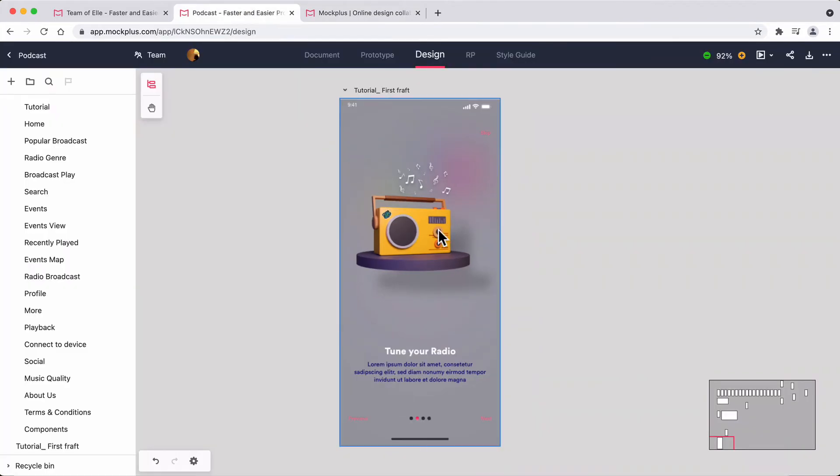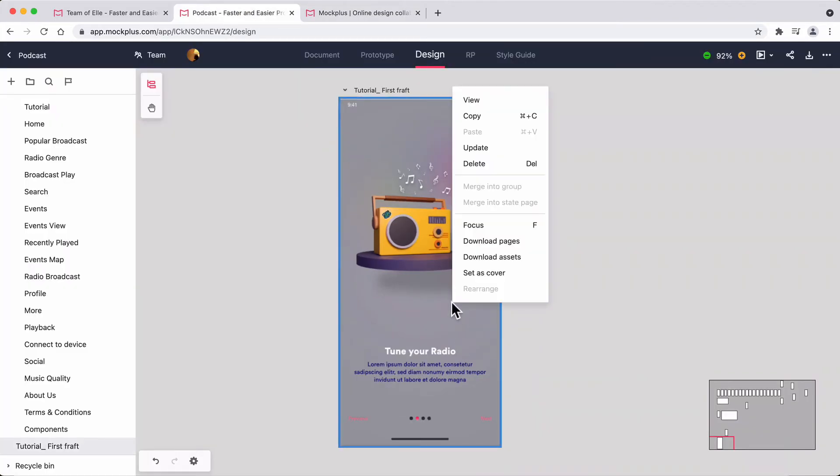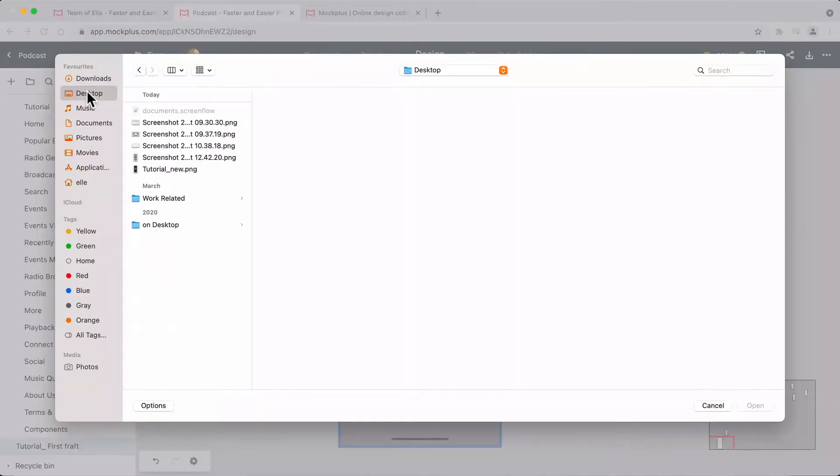Your PRD stays up-to-date with the design page, so if there are any design changes, your PRD will show the latest version automatically.